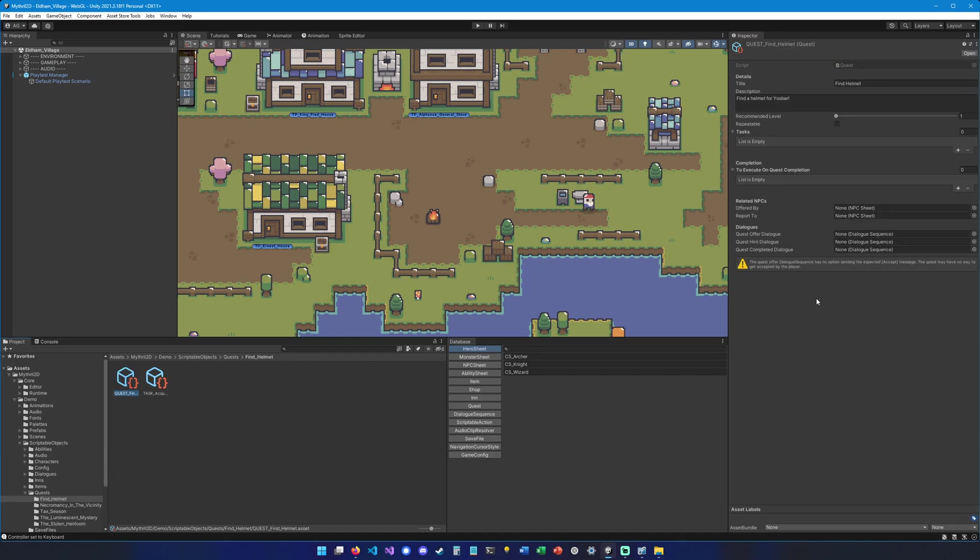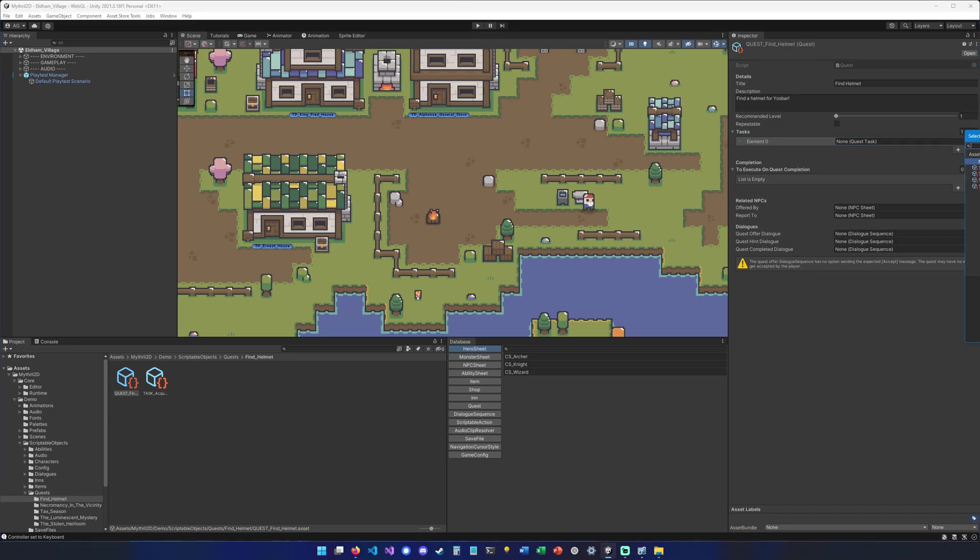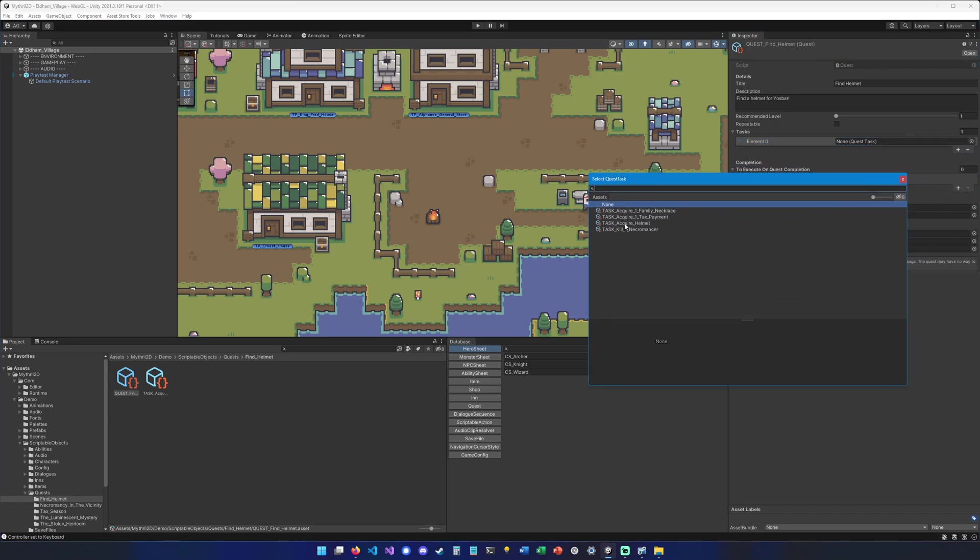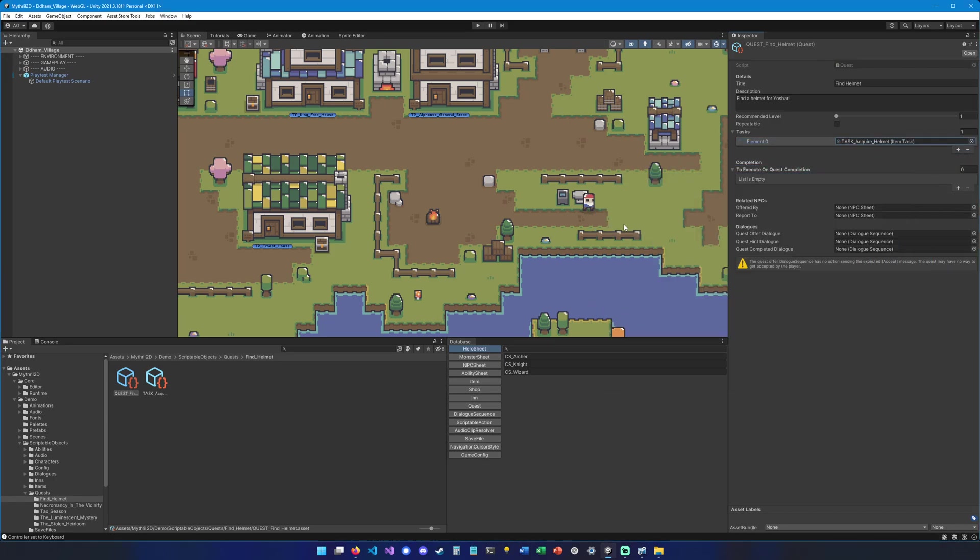So because we know we only have one iron helmet to collect, we can remove this part. Now we can hit save, we can go back to quests, and we can add our task. So we click the plus here and then we select the task acquire helmet.